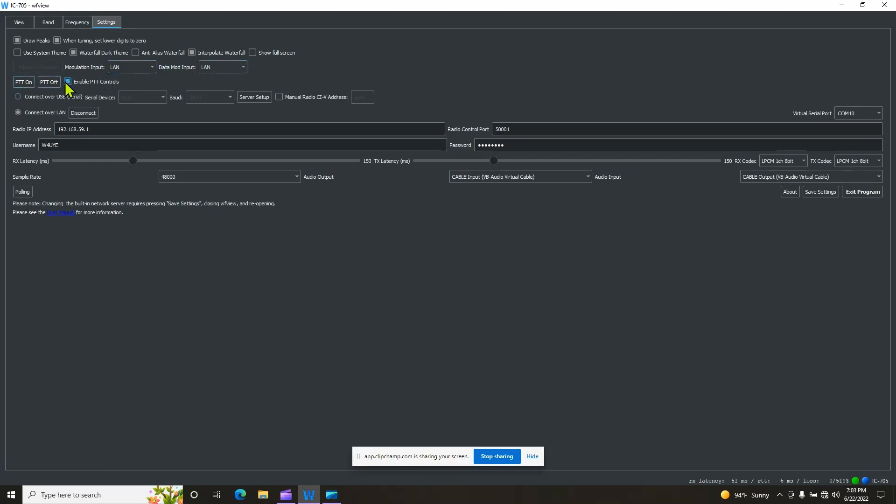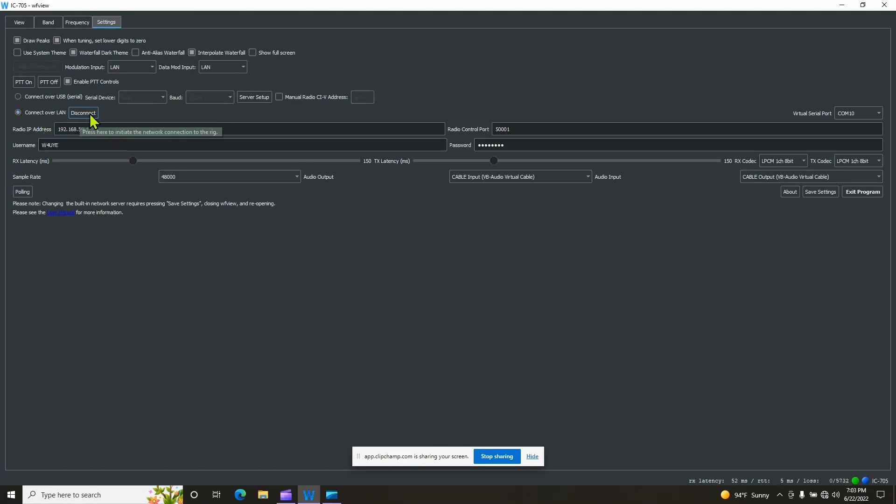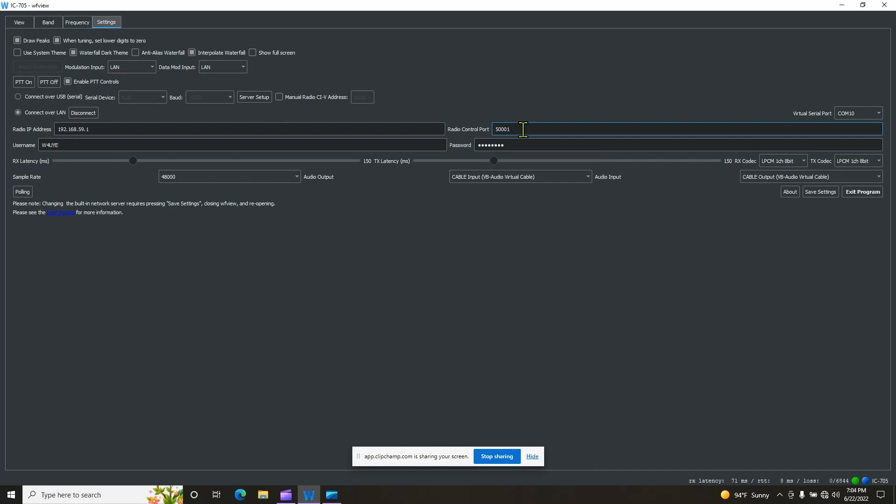PTT controls, we enable that. You can connect via USB, which we're not doing. We're going to connect wireless. Connect over land. So what we're going to do is you're going to make sure that the address, the IP address of your radio, which is going to be the exact same as this, that is the default. You're going to go ahead and make sure that that is there. Radio control port, we set that up in the radio too. Go ahead and make sure that says the same.